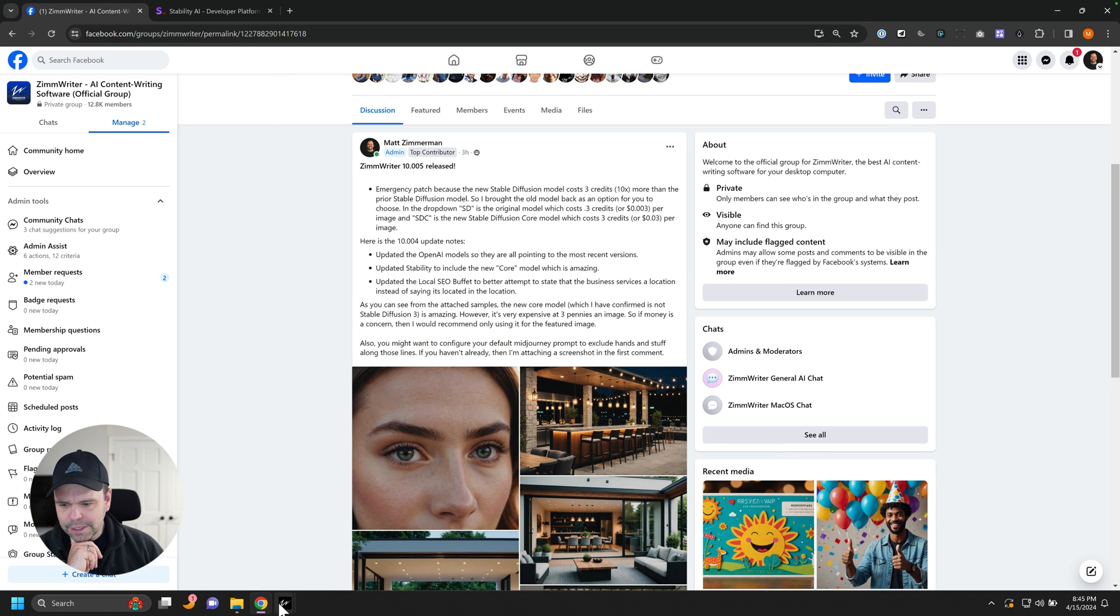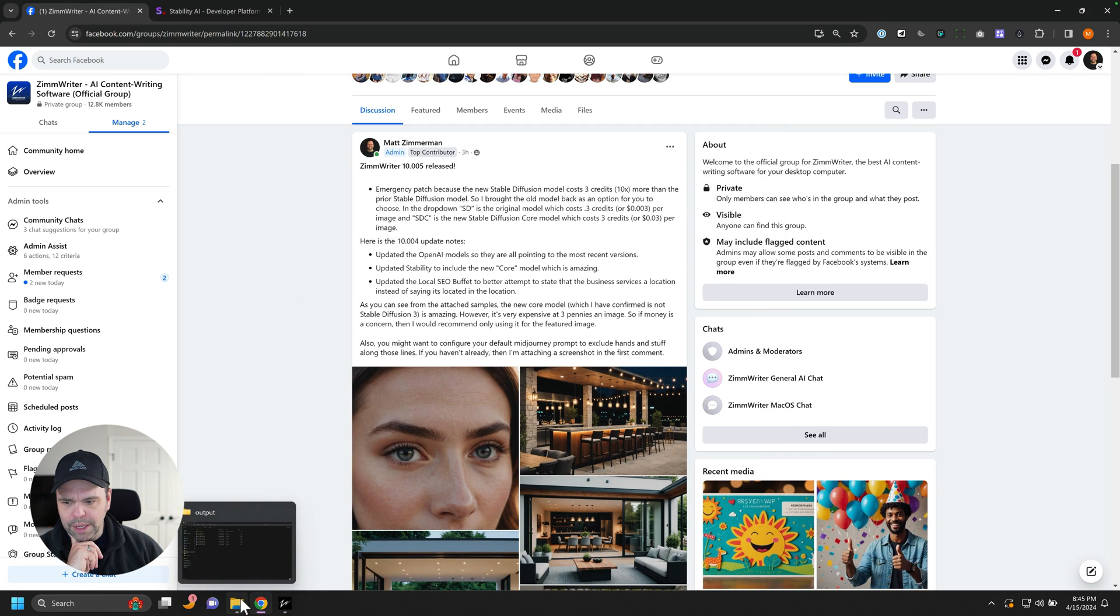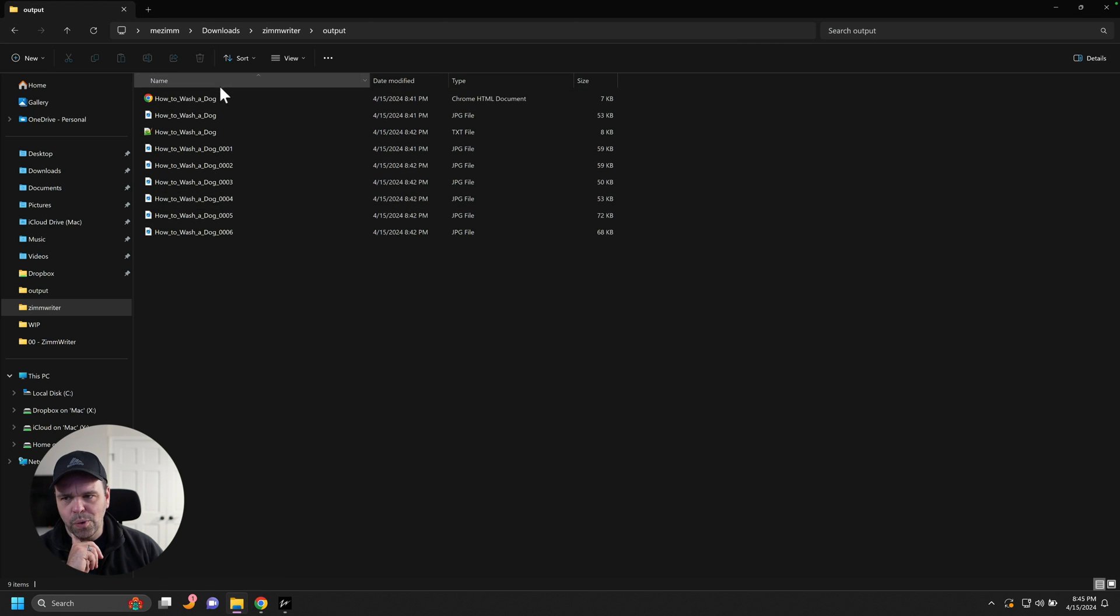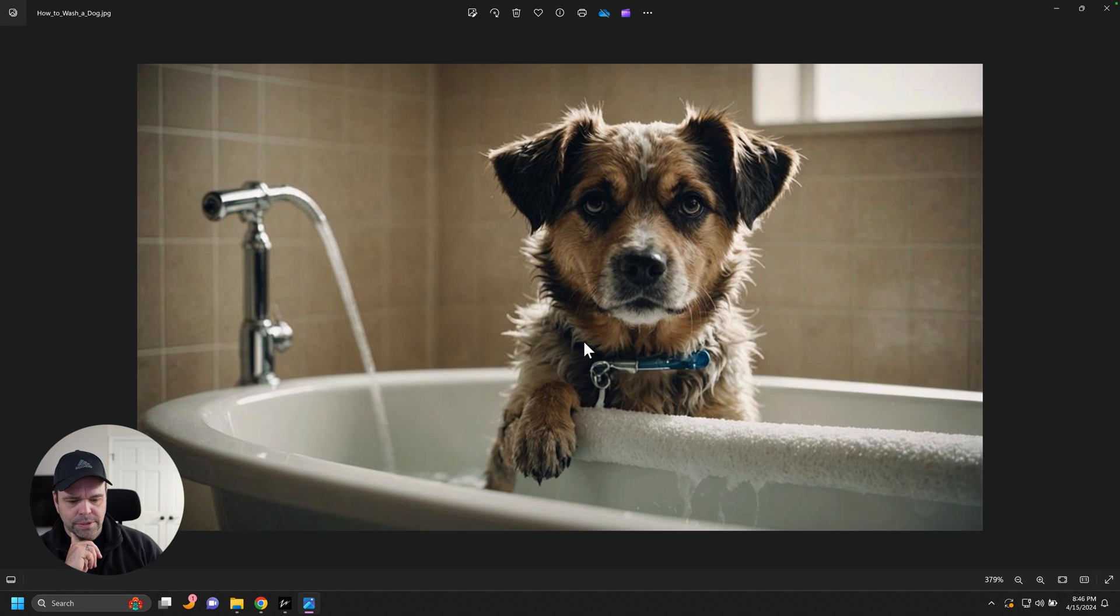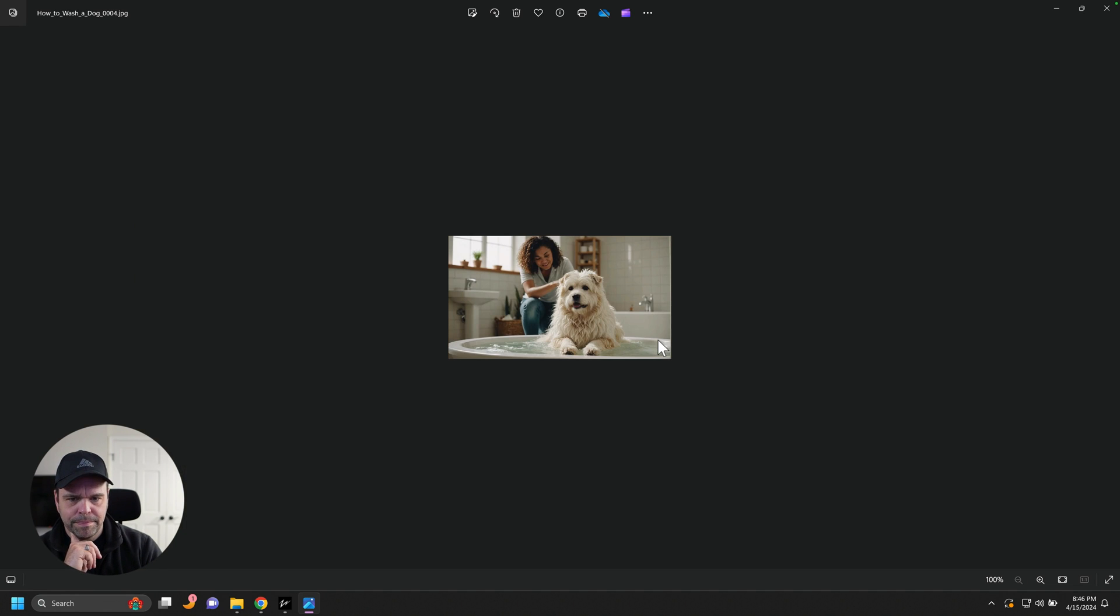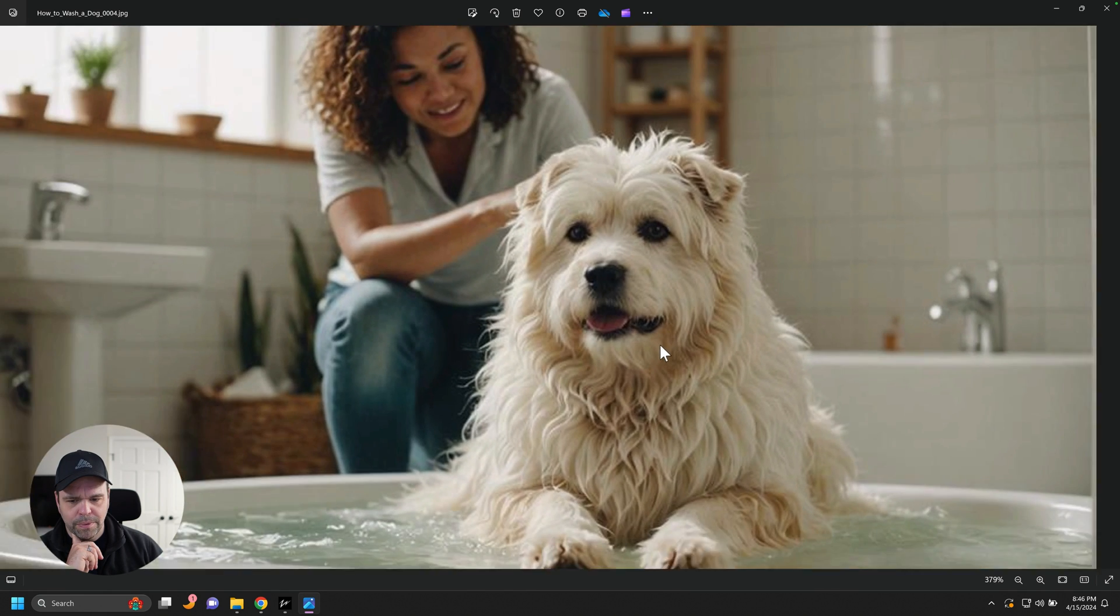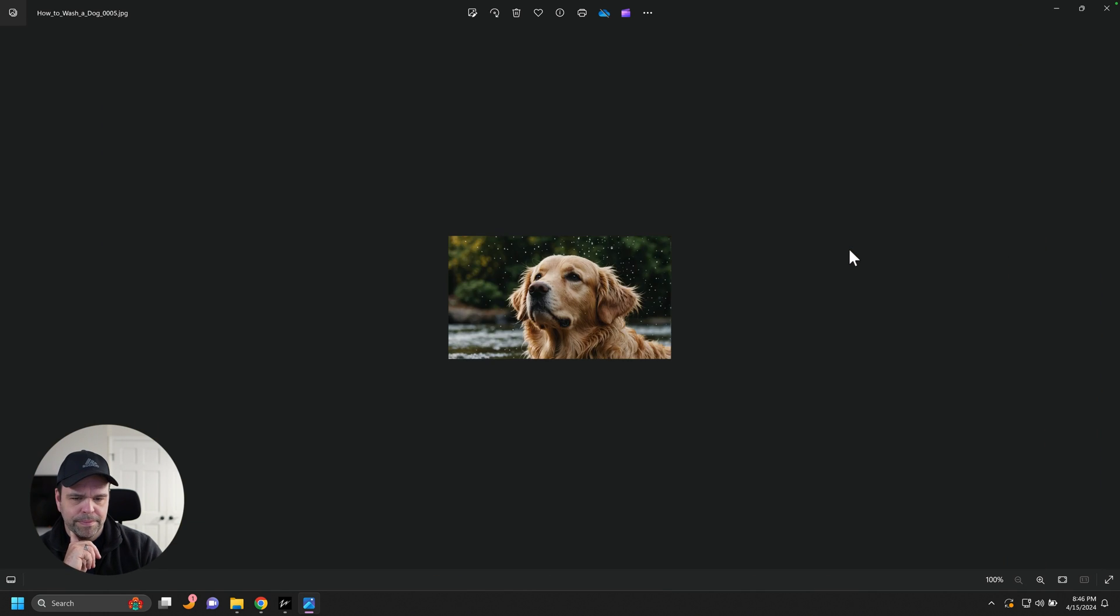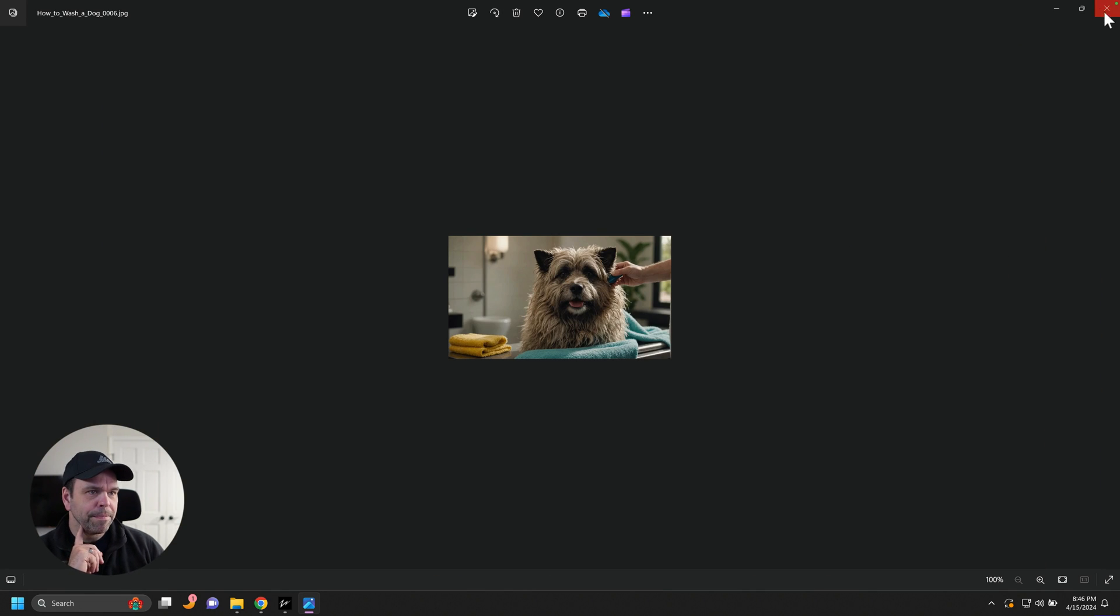And I just, I finished writing an article while we were talking. And this was like how to wash a dog. So I used core for all of these. So this is core. Looks great, doesn't it? The dog's floating on the water though. Who knows? So they turned out really good.